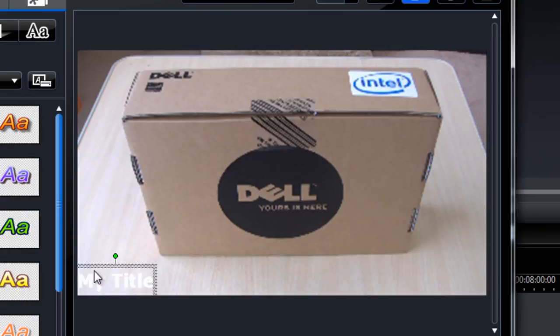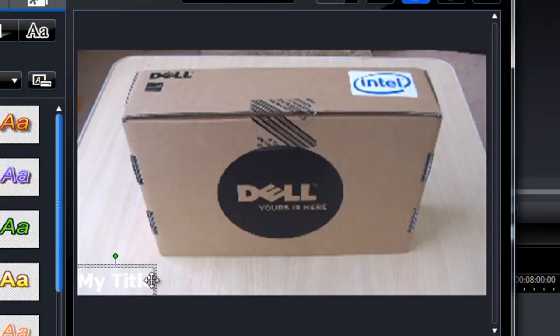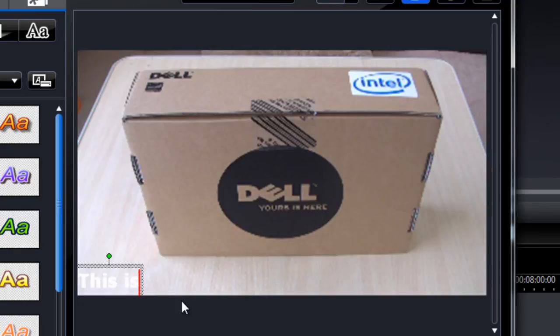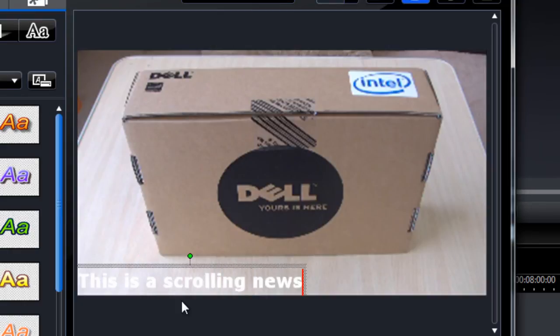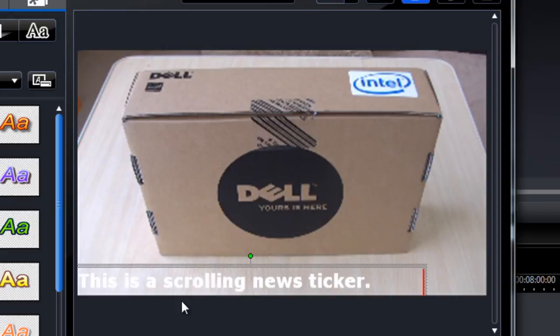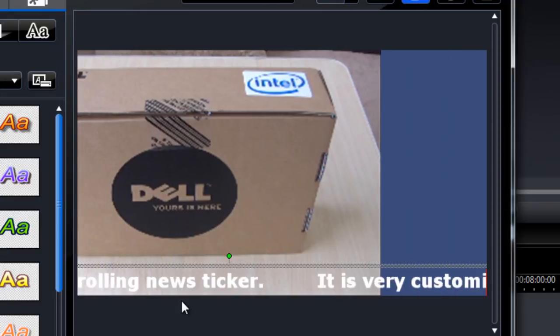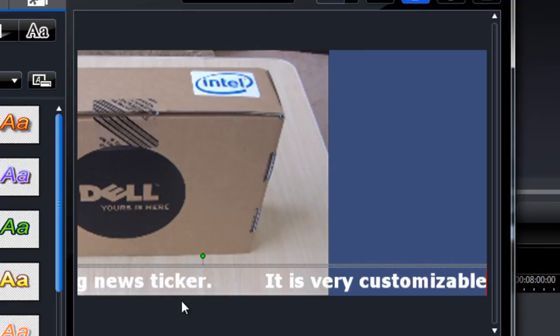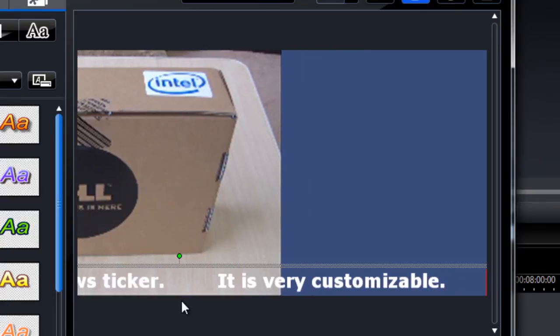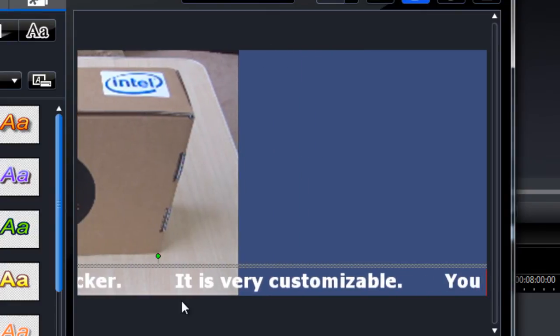It should automatically snap to the edges by default. And then we can just enter what we want for the text. So here we go. You can pad out your text using the spacebar.